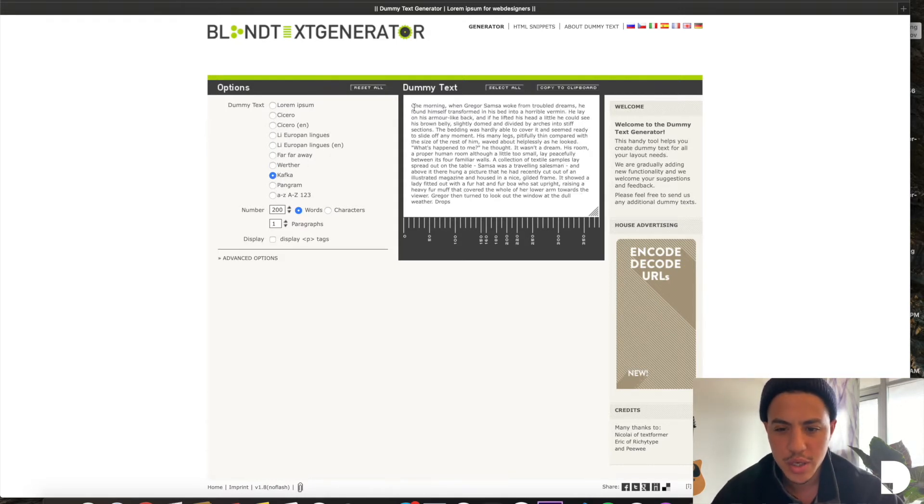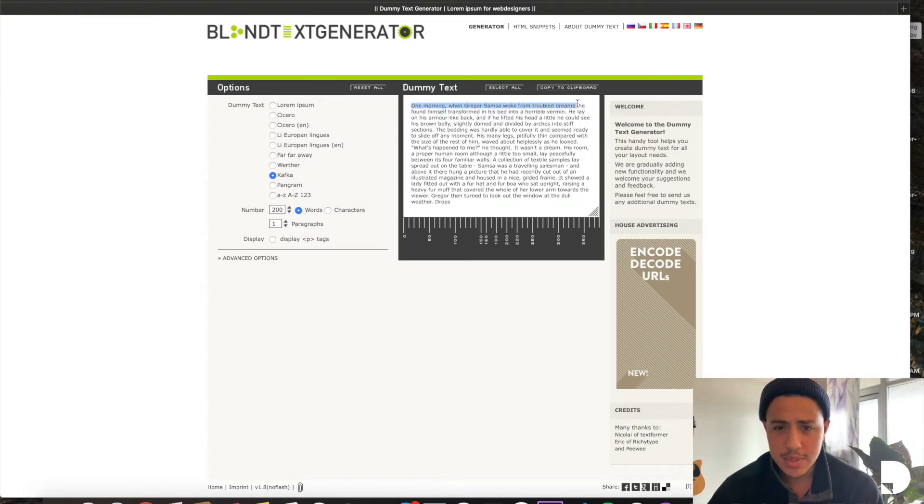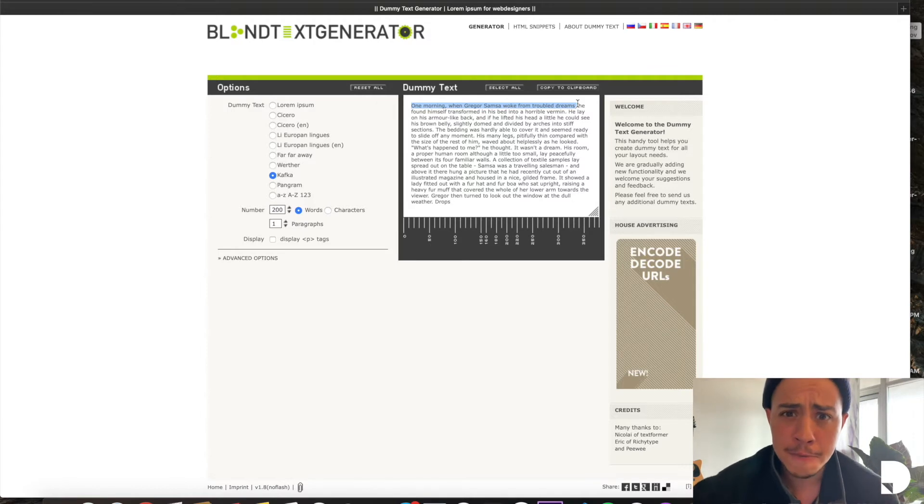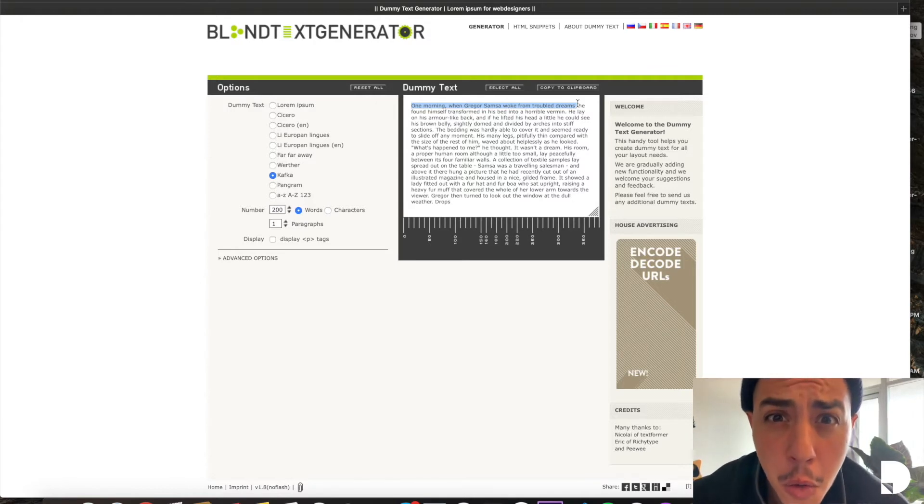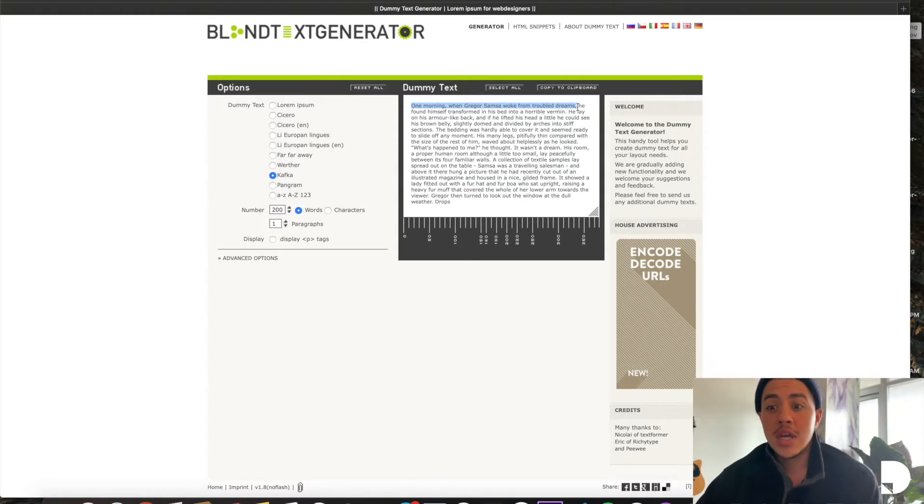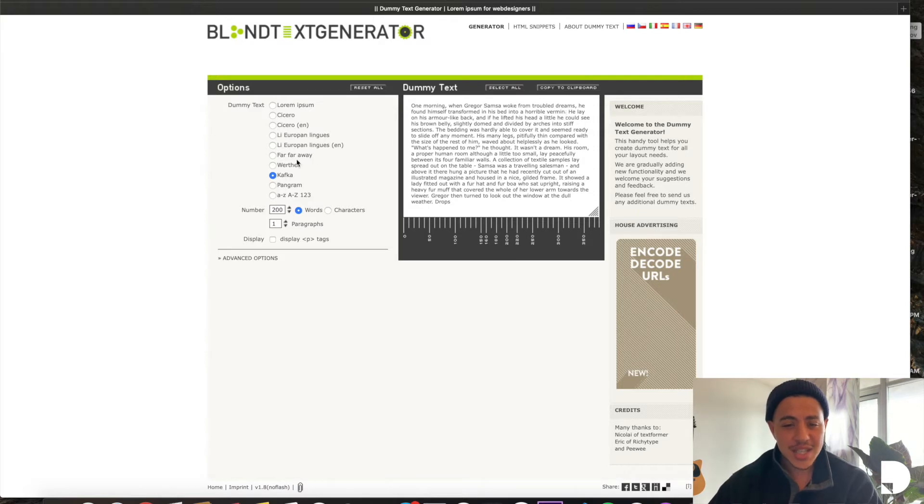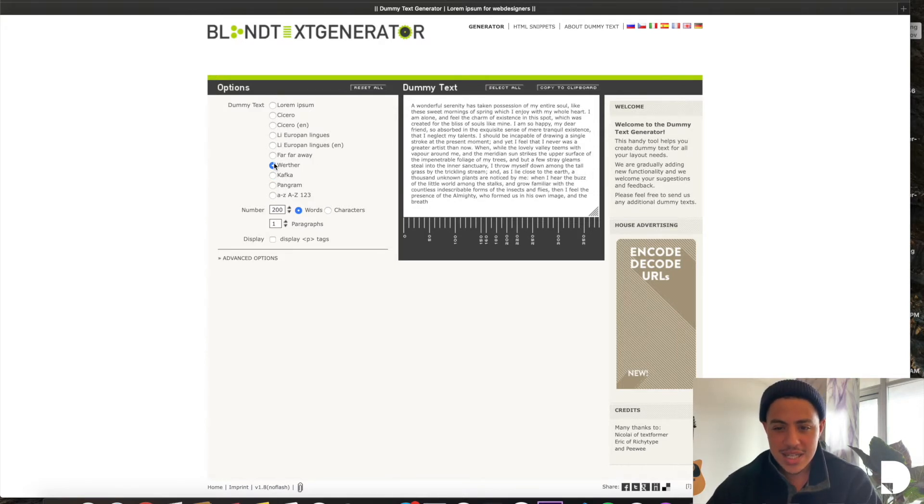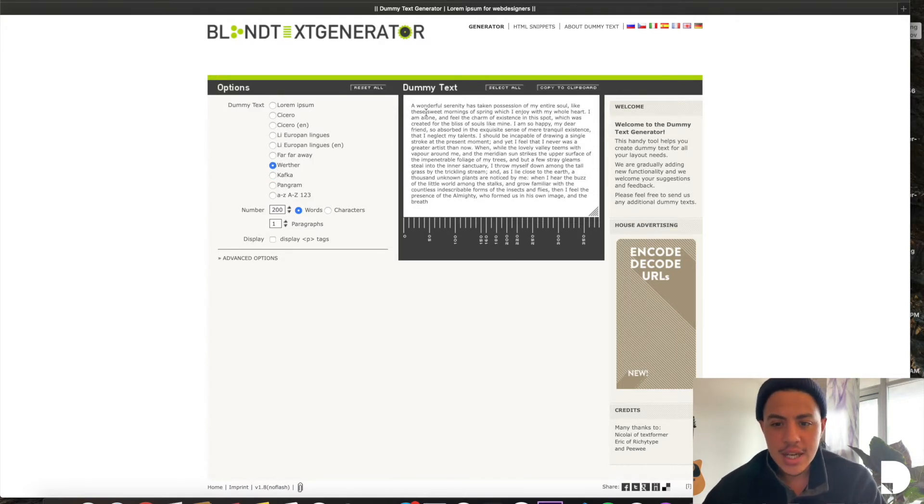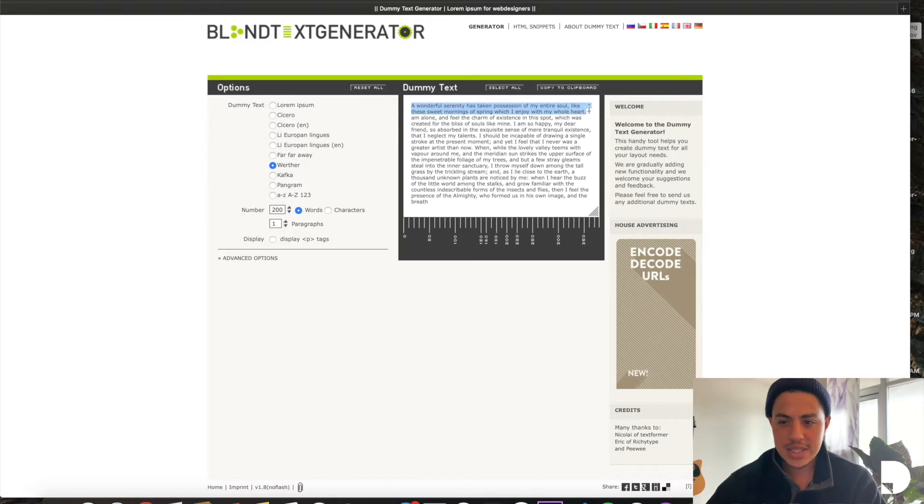Like if you read this one, one morning when Gregor Samsa woke up from his troubled dreams, he found himself transformed into a horrible vermin. So you probably don't want to have that, or you're going to have some very confused clients. I'm going to go with something a little more fun. The wonderful serenity has taken possession of my entire soul. That sounds a little bit more appropriate.